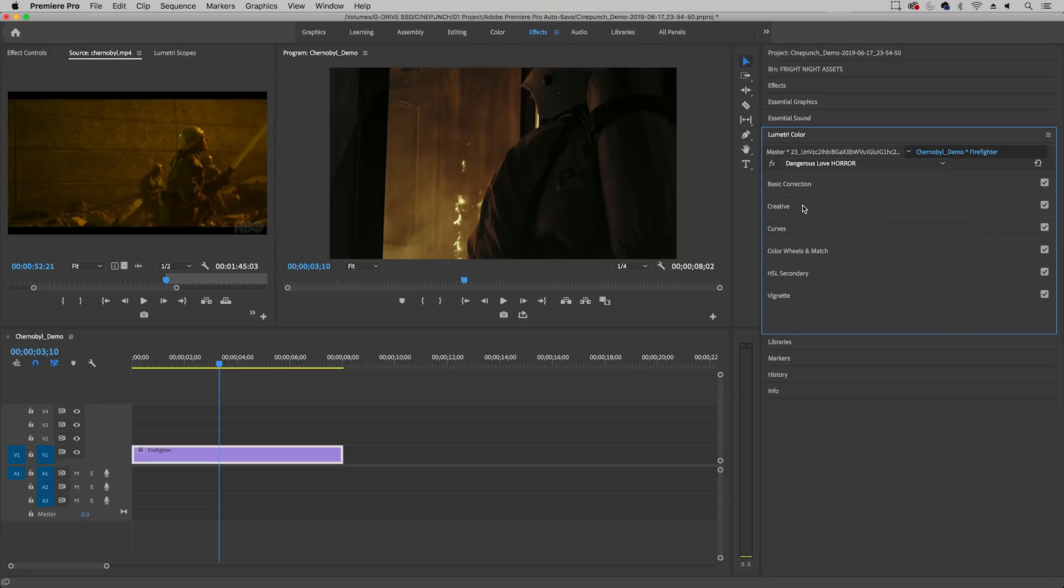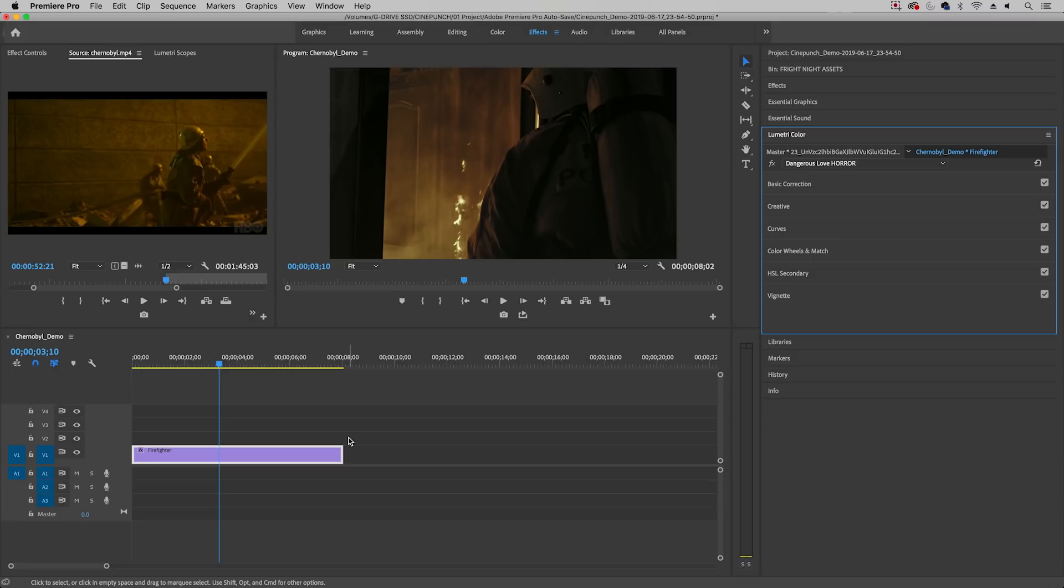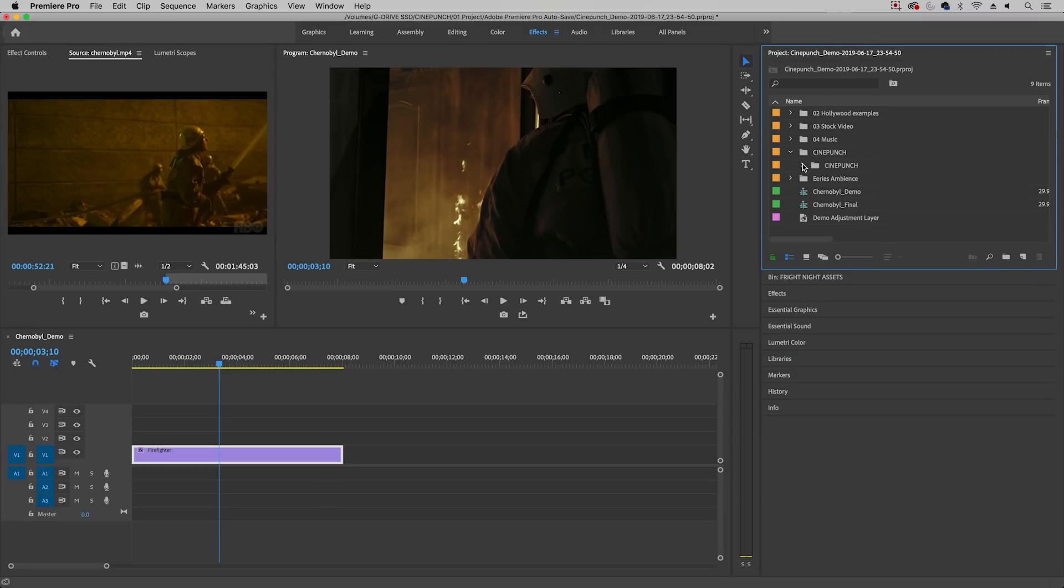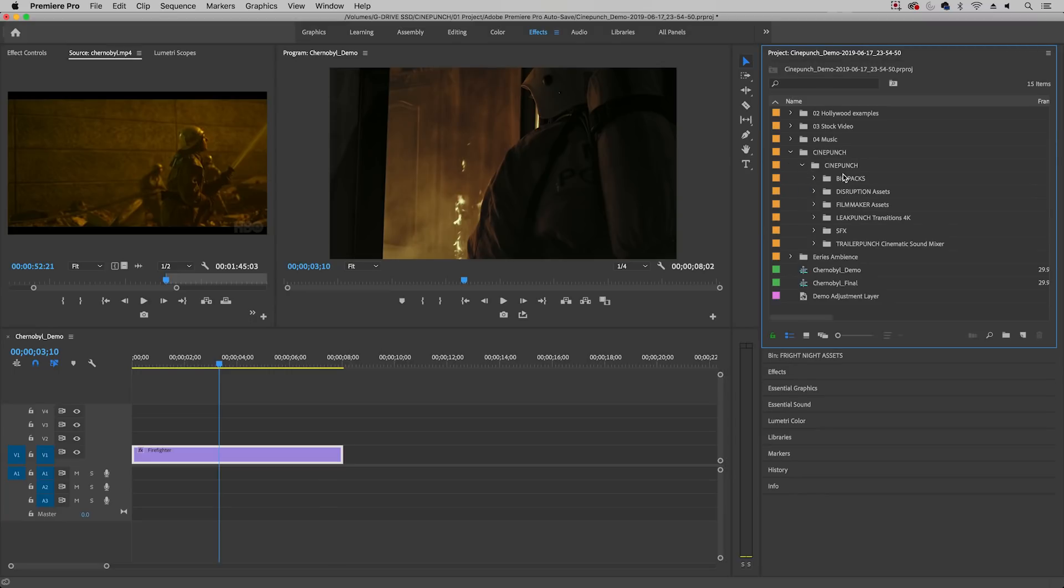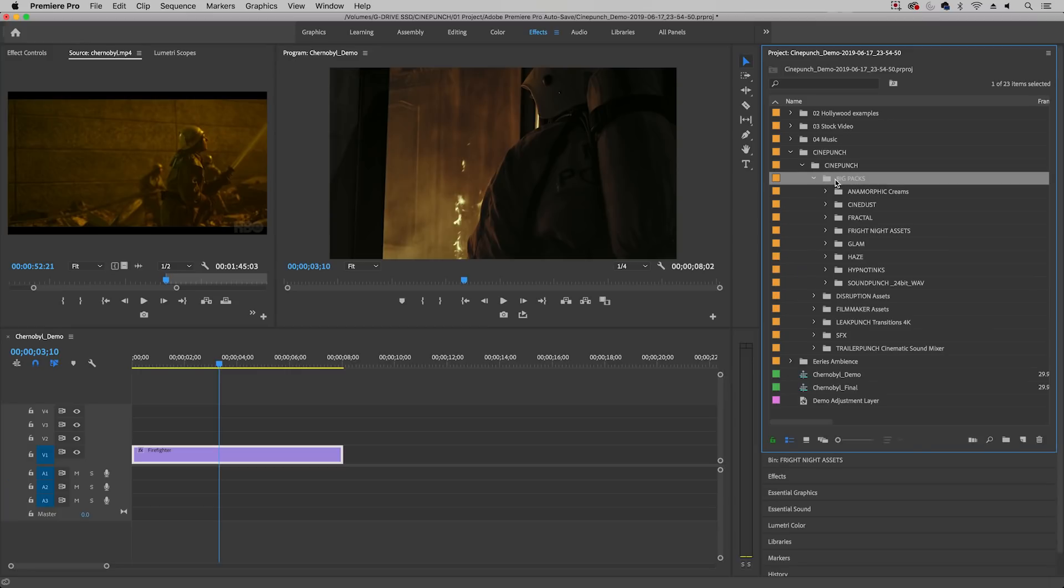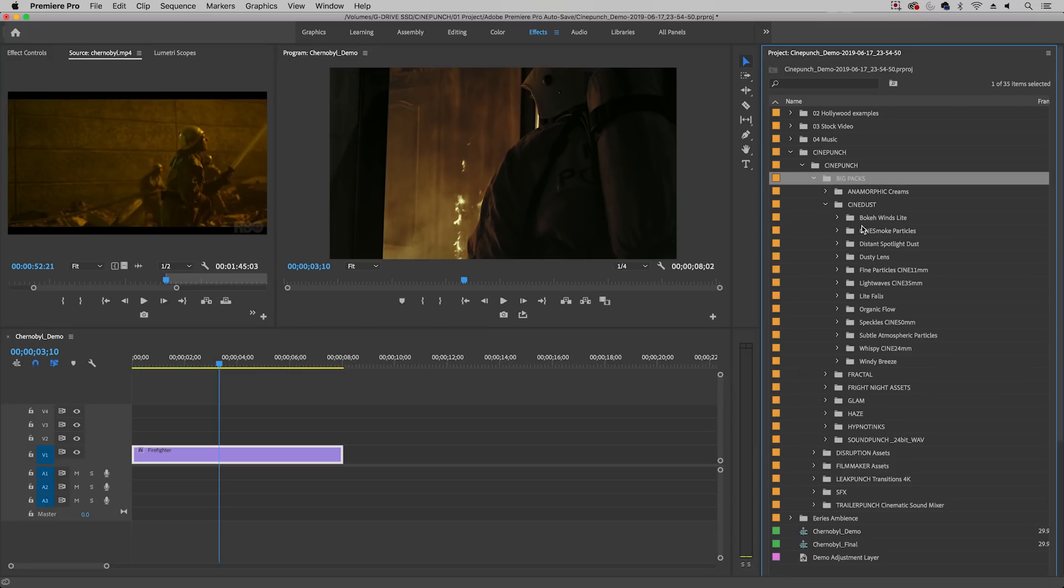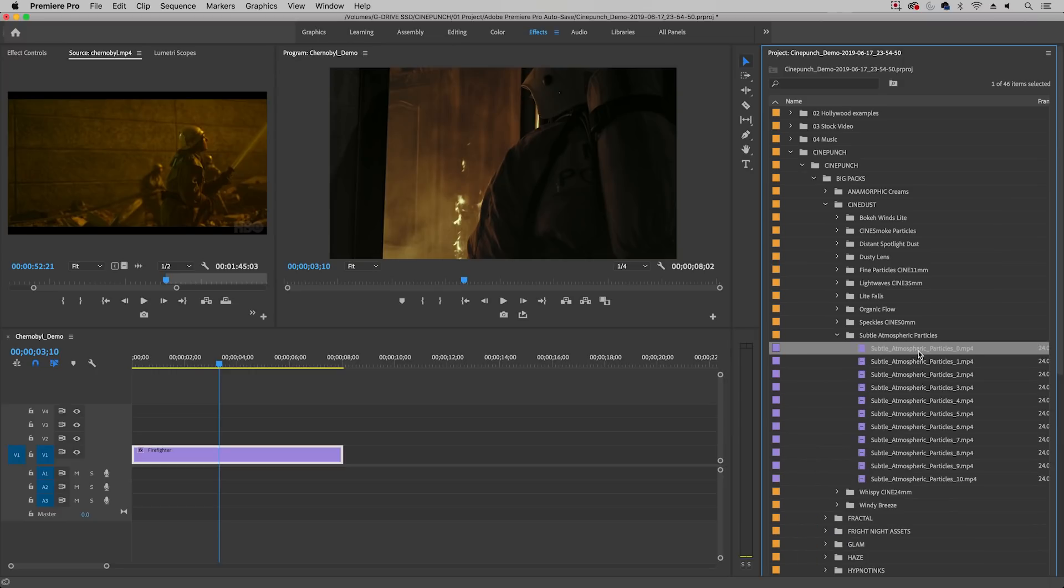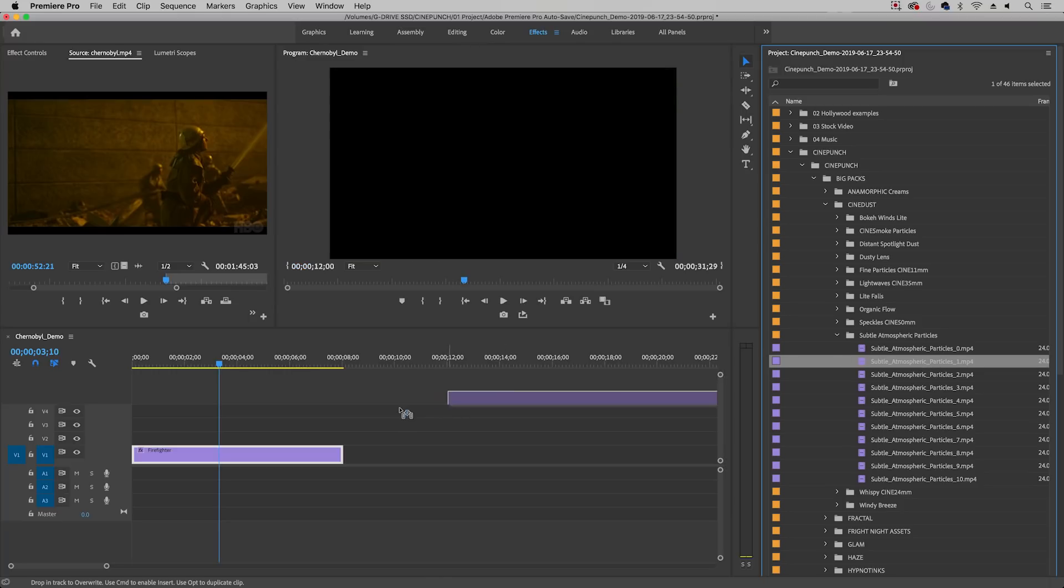Now I chose to apply this to the clip level but of course you can always use adjustment layers and apply effects to that adjustment layer if you have multiple clips that you're working with. So then the next effect I wanted to create was the particles themselves. Now if I go back to Project, I've downloaded and imported inside of CinePunch in their big pack section all of the CineDust effects and the effect that I chose was the Subtle Atmospheric Particles 1. So I'm going to drag and drop that on top of this clip